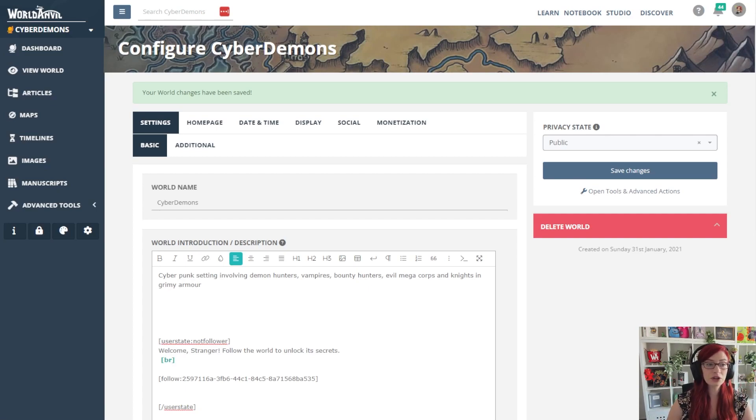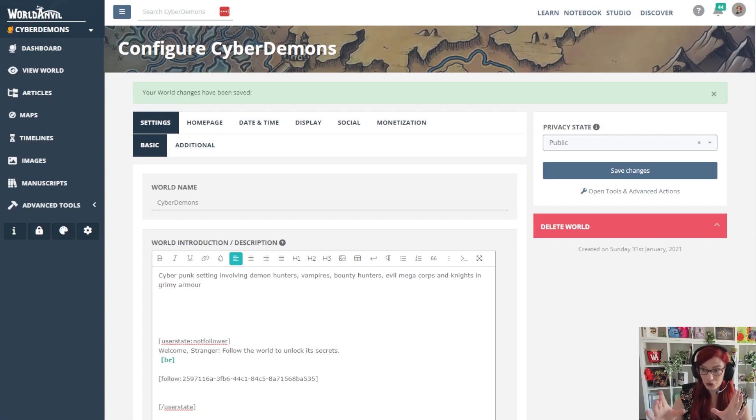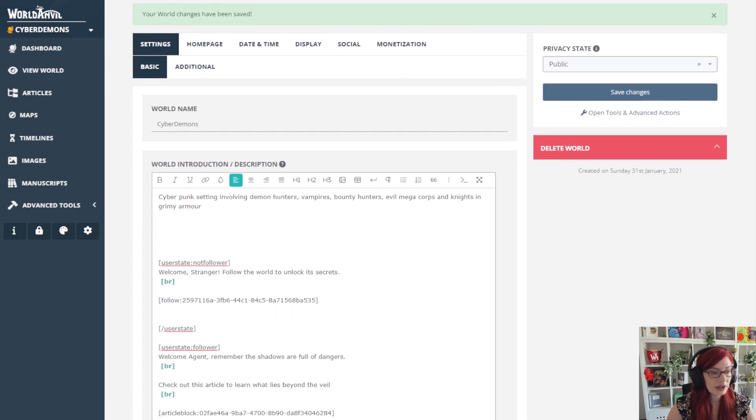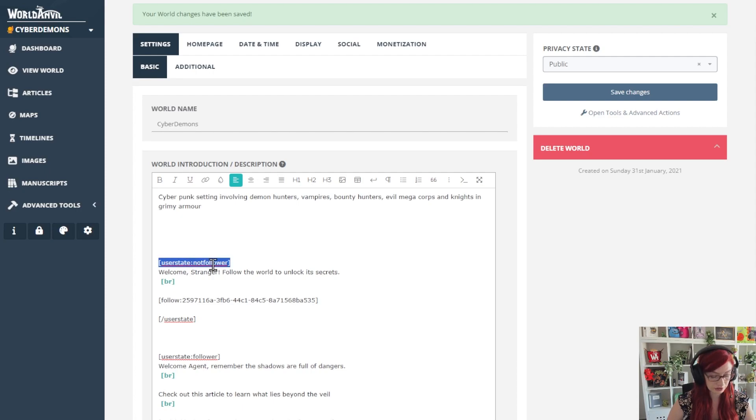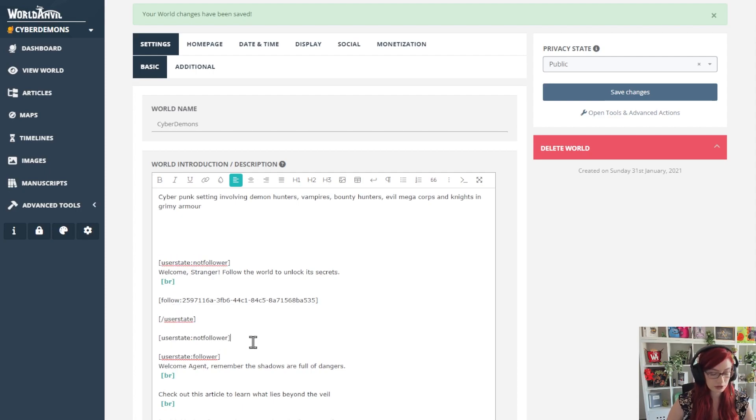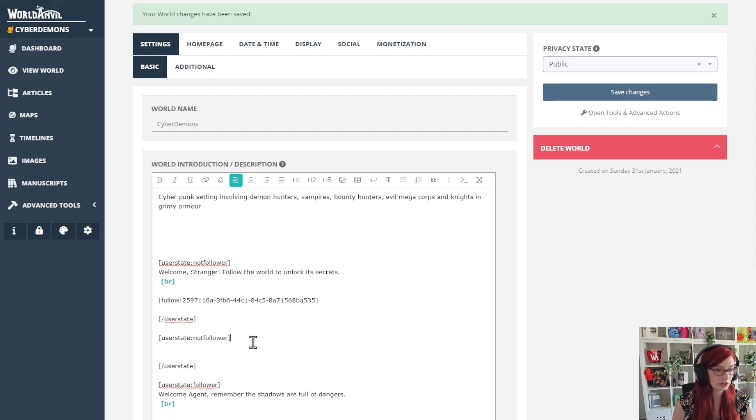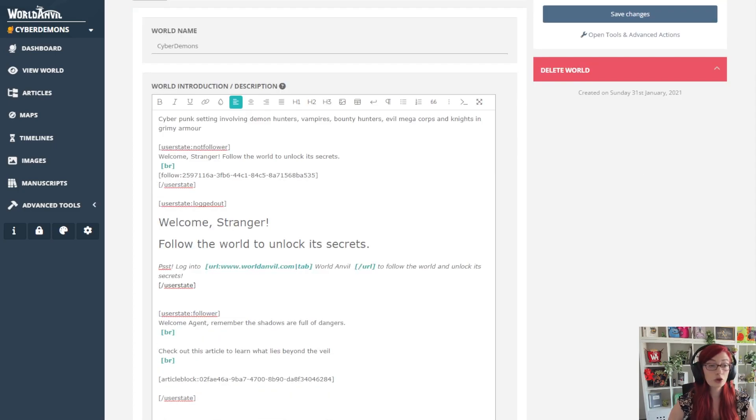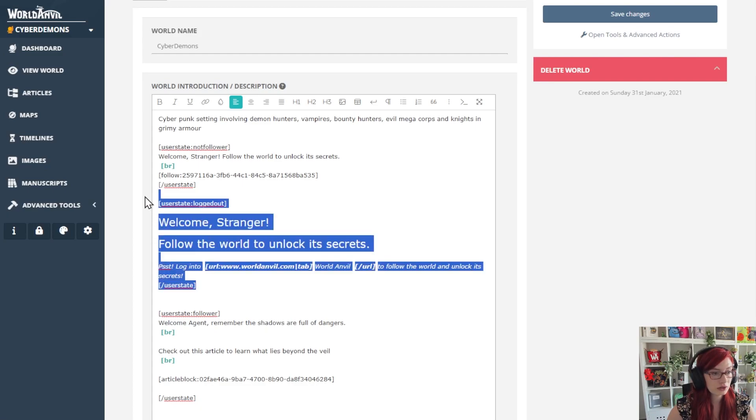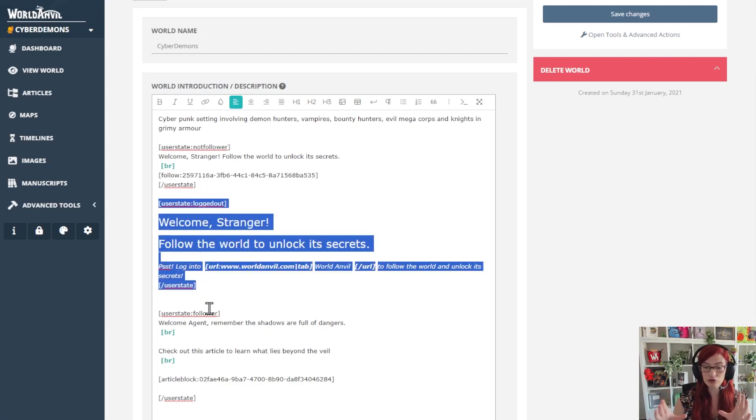So I'm back in my world configuration because I'm editing the world introduction on the homepage, and I'm going to add a line here. User state again, but this time just copy paste it, and again we're going to copy our end user state, but instead of not follower, I'm going to use logged out.